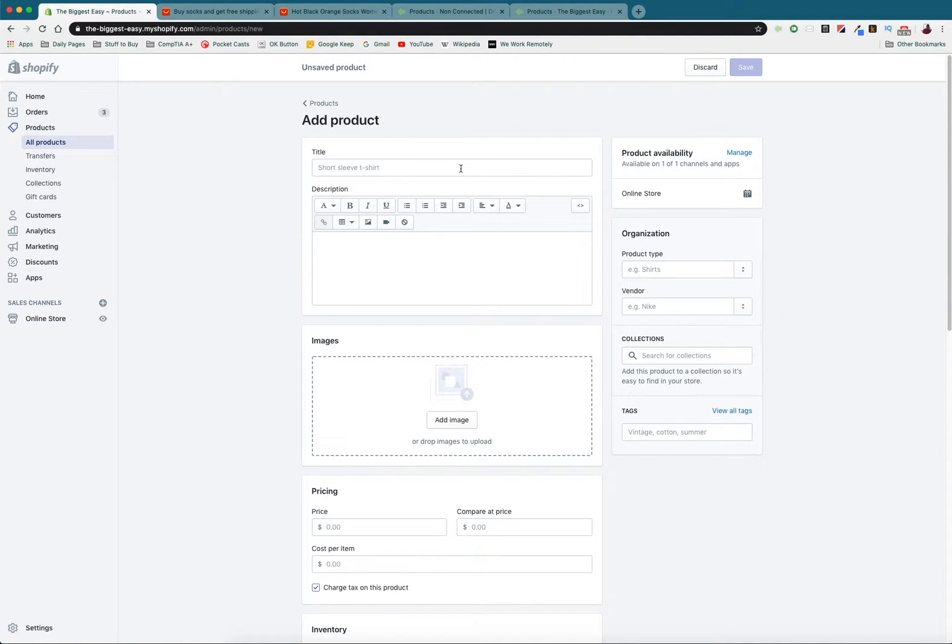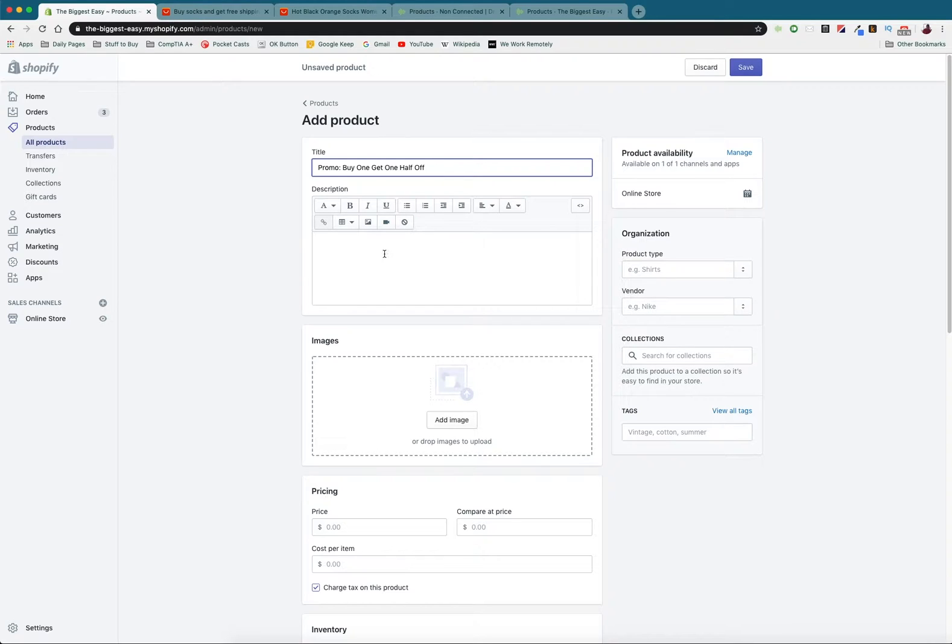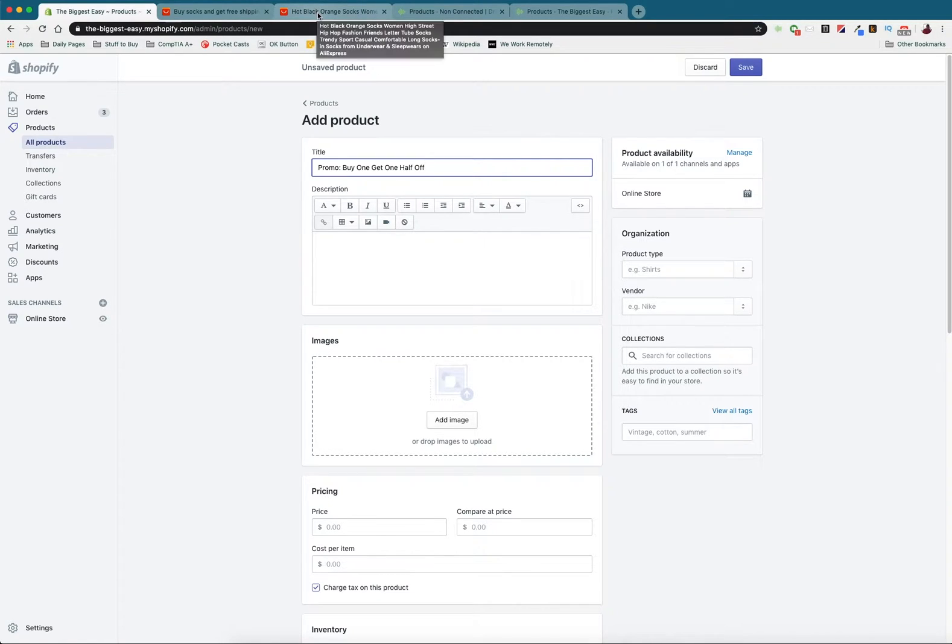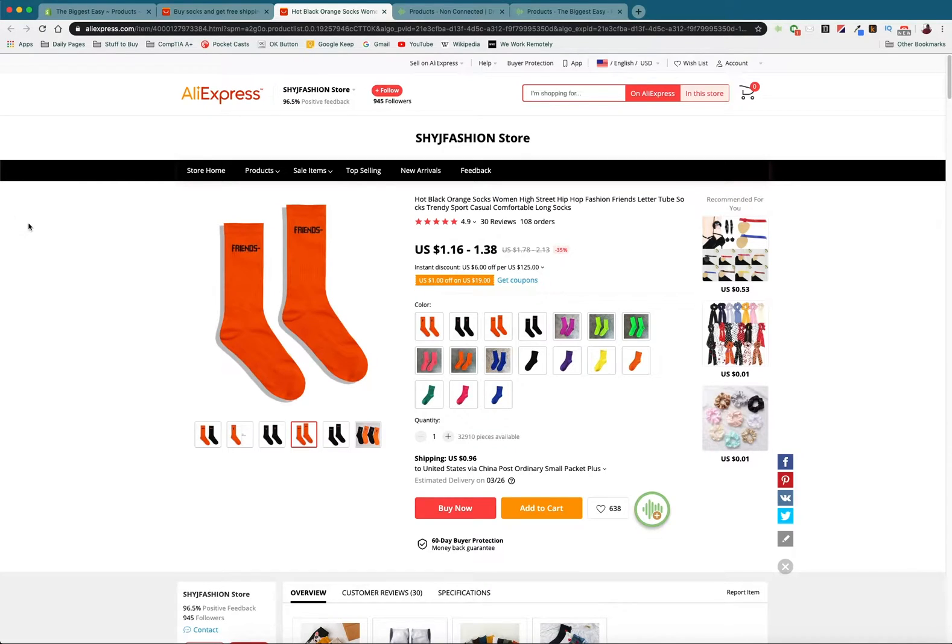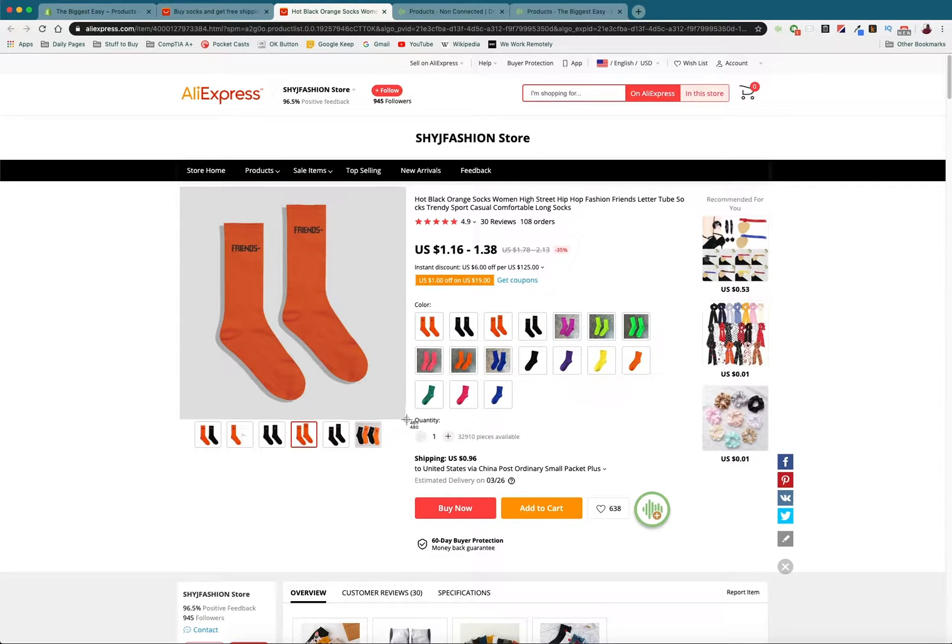So we do that and we're going to create our product listing for our bundle. What I'm going to call this is promo buy one get one half off, so that way you're selling multiple of the same product at a discounted rate. We're going to have to find a product to sell buy one half off so I went into AliExpress and found a product that I want to do. These are friends socks.